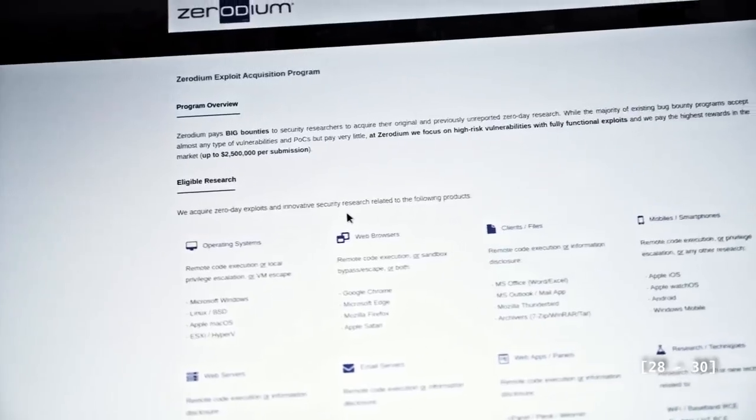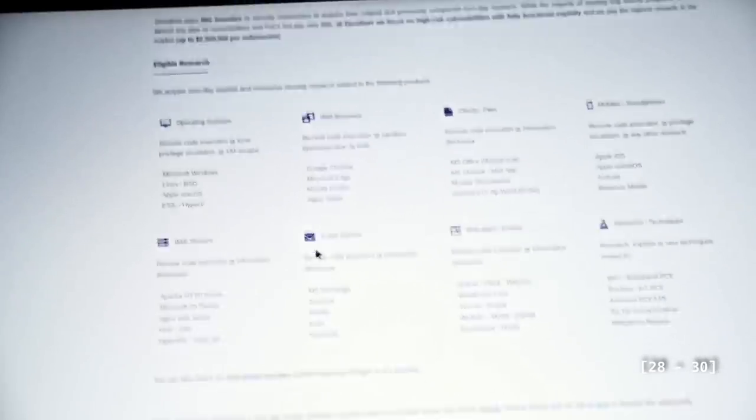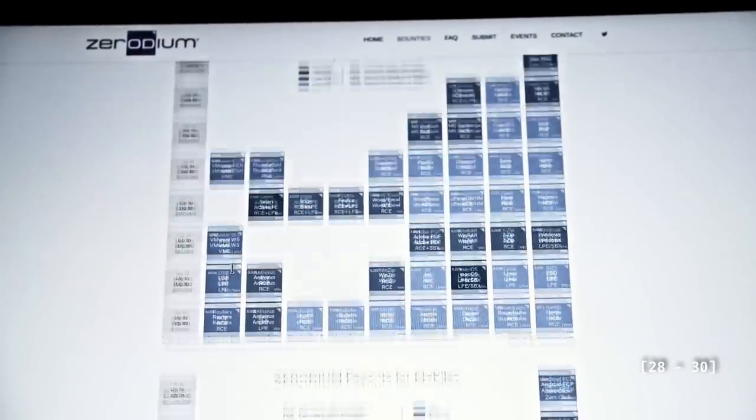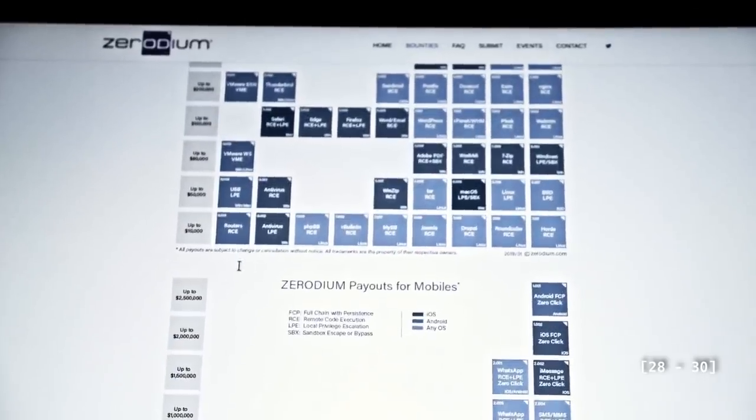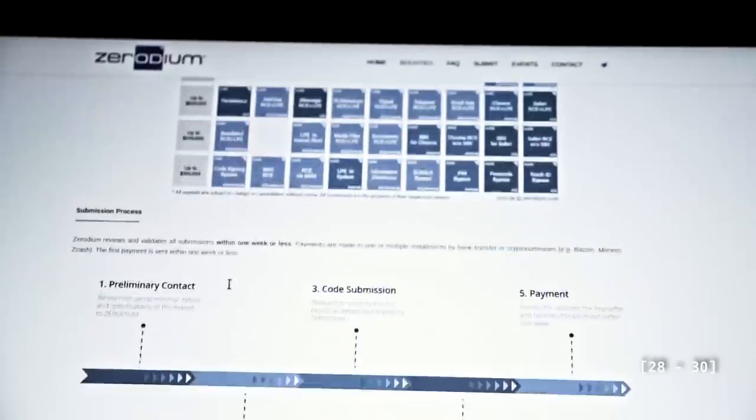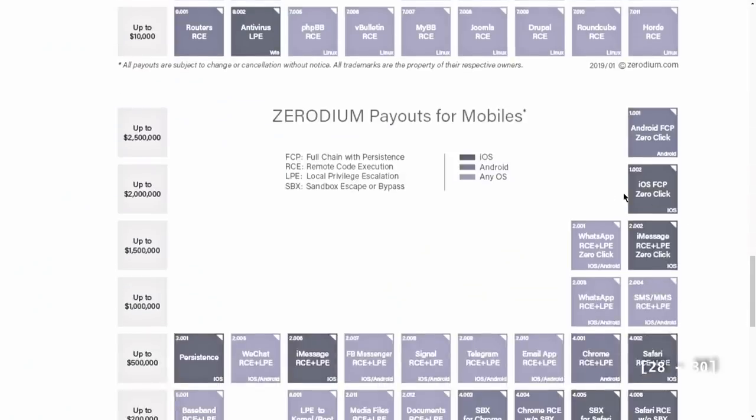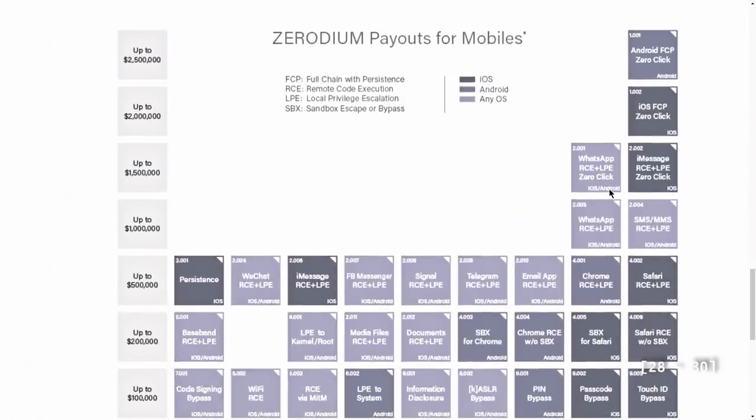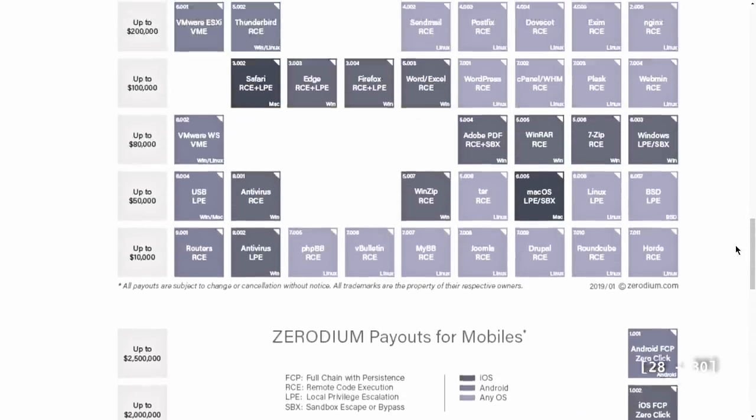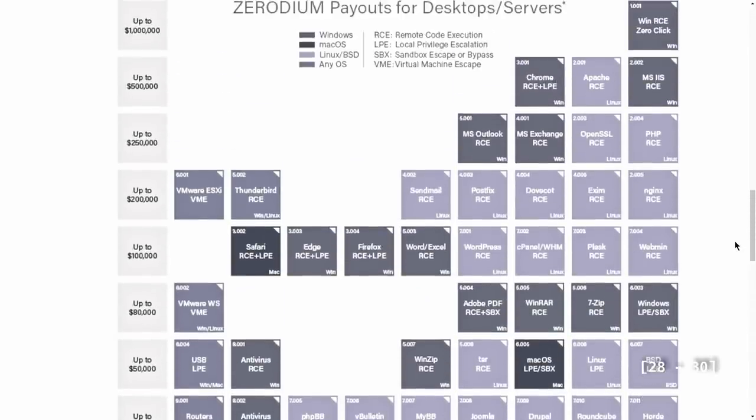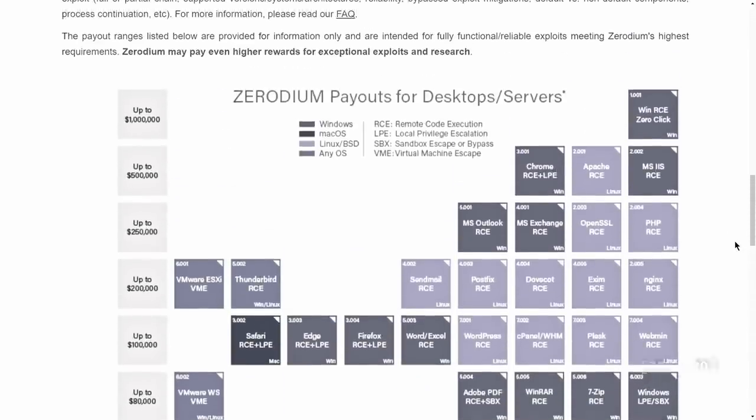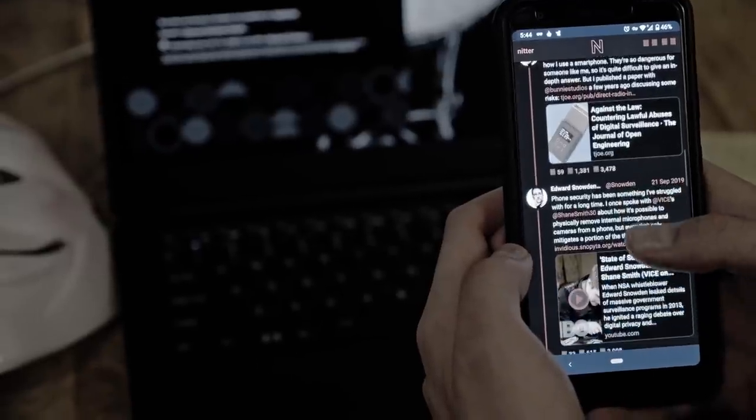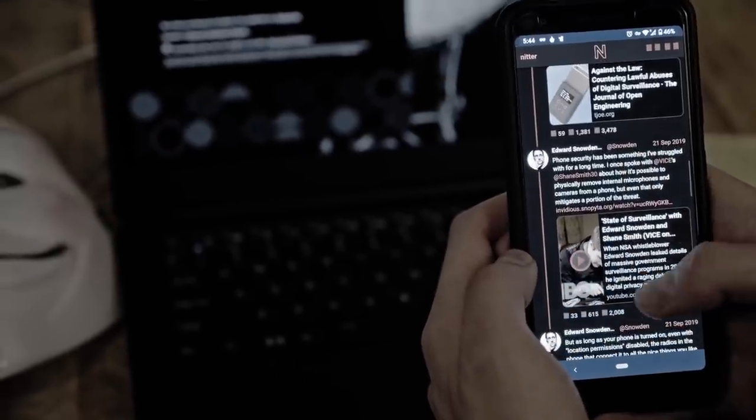The market prices for zero-day exploits illustrate vividly how much ahead phones are as opposed to desktops. Android exploits are currently the most expensive ones, followed by iOS exploits, both costing millions of dollars. Compare that to desktop exploits and you'll immediately see the difference. It's night and day.